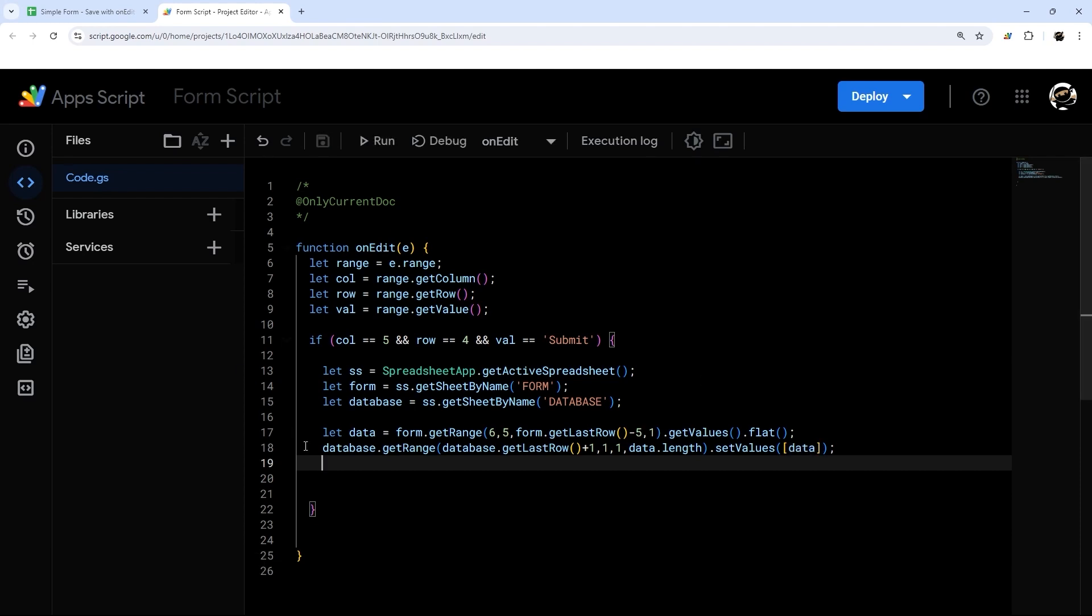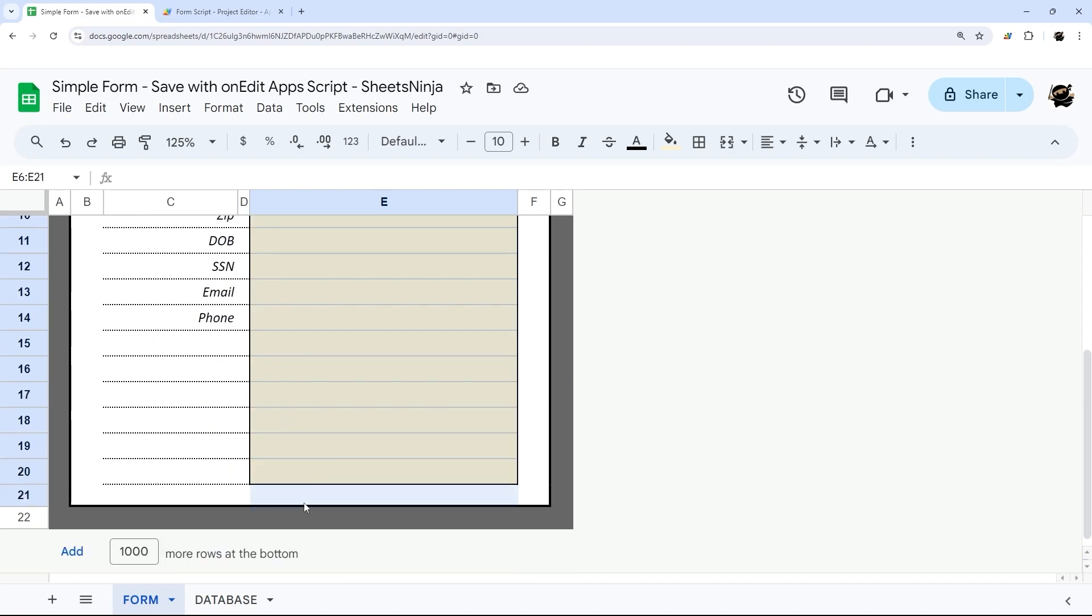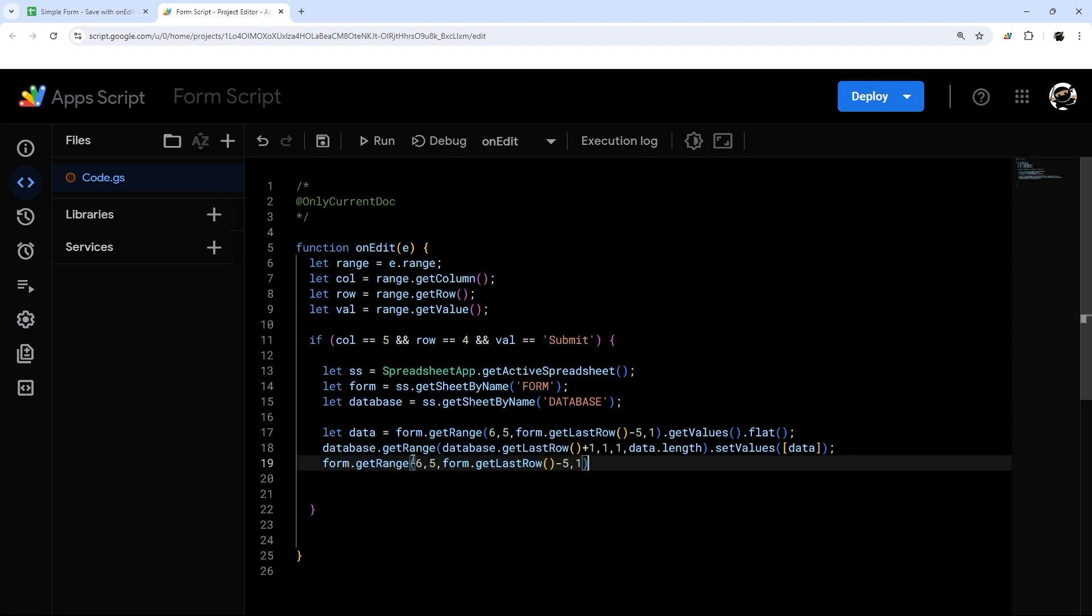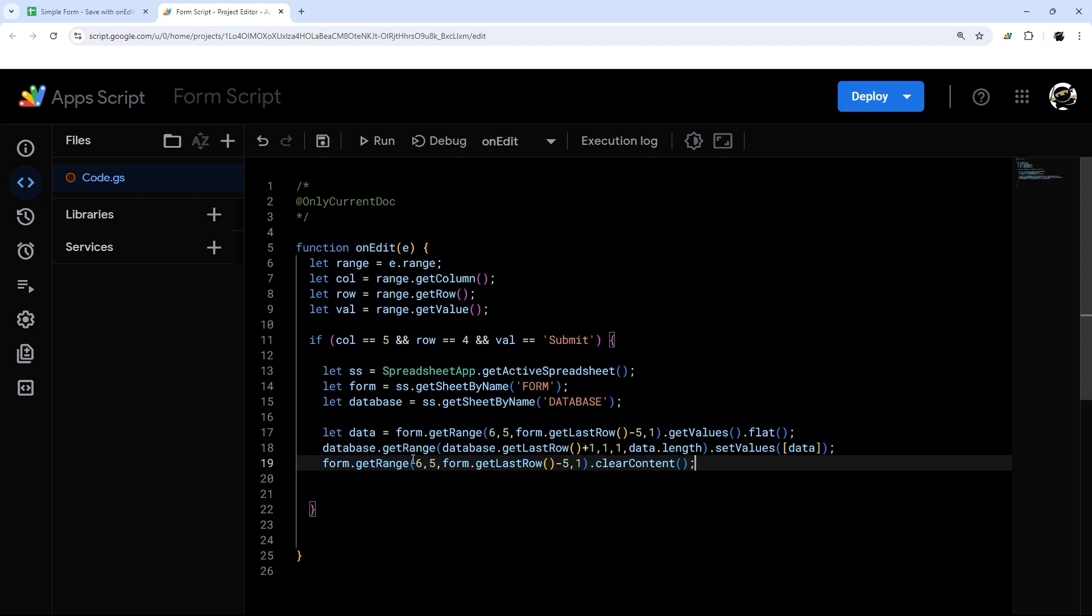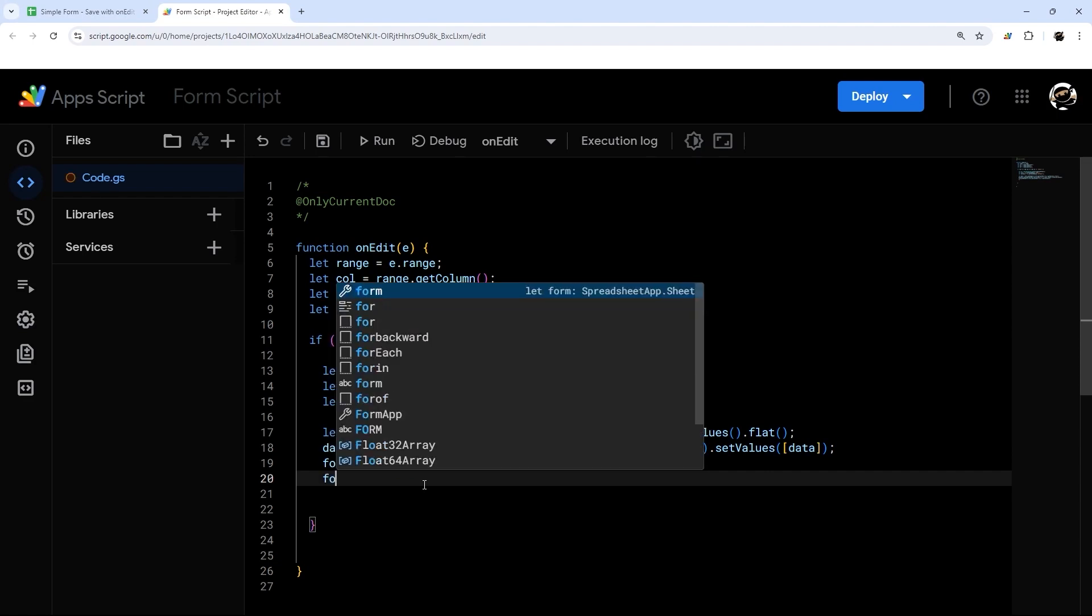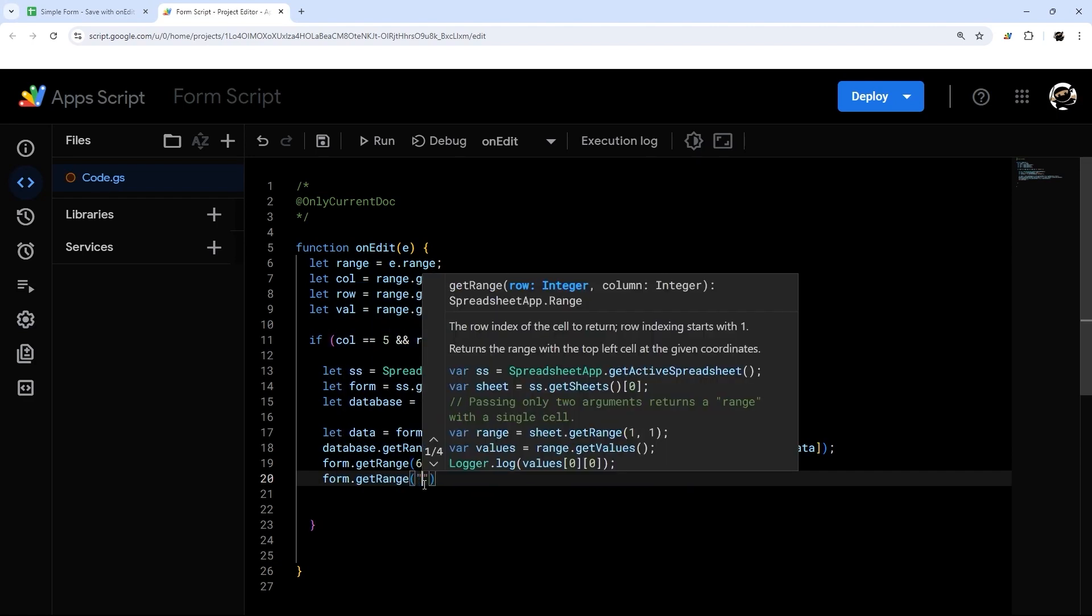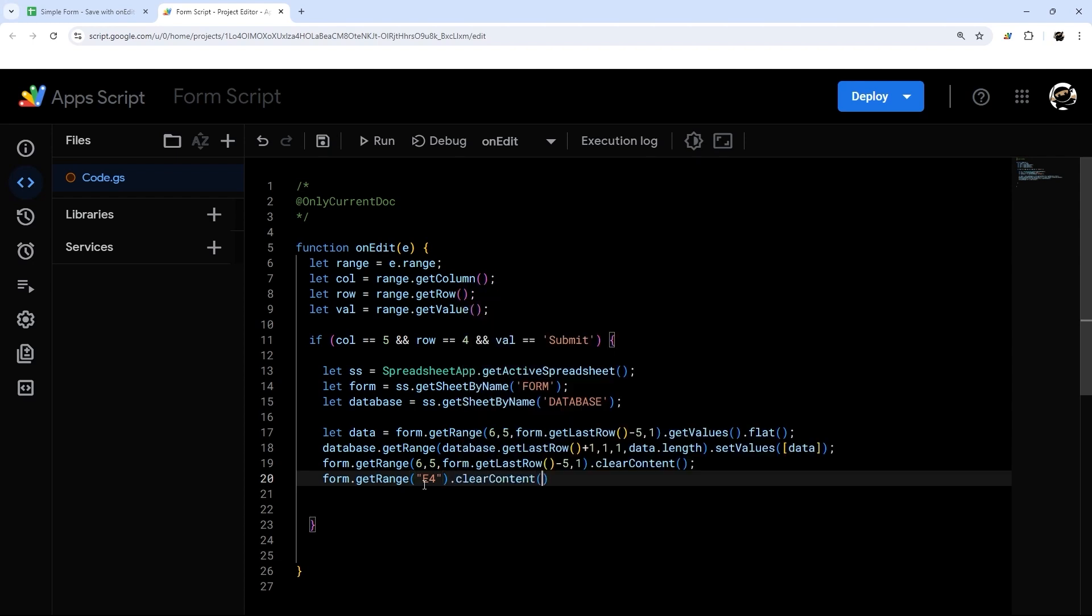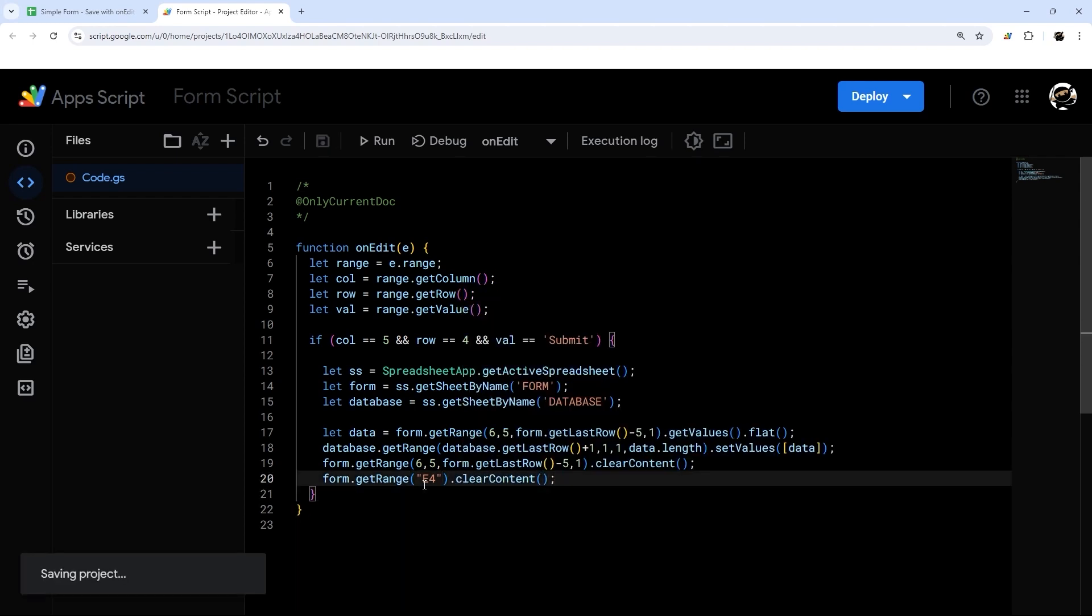All right. So we're almost there. So the last thing we want to do is actually clear out this so it's ready for the next time. So we're going to go ahead and just get this again. But this time instead of get values I'm going to do clear content. And then the last thing I want to do is reset this. Select a submit. So E4. So form dot get range. And this time I'm just going to instead of doing the numbers I'll just do E4 and clear content. All right. So that is it. The script isn't very long, isn't very complicated. Unless you're perhaps new to app script, in which case this may be very confusing. But if you follow the steps here then this will work for you as well.